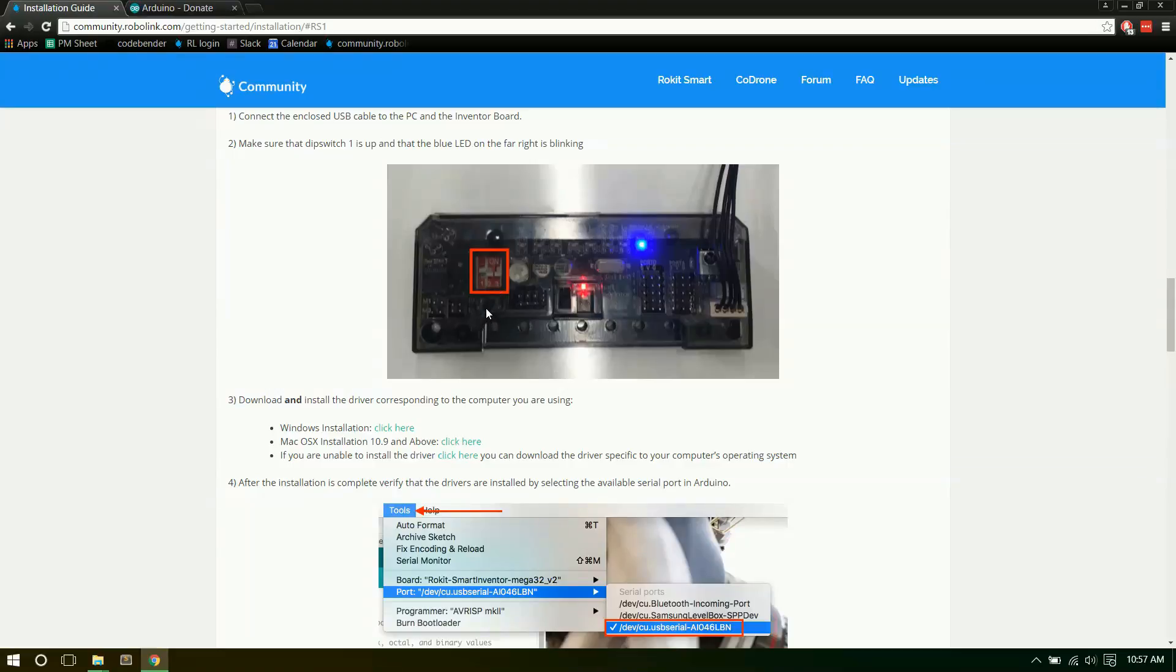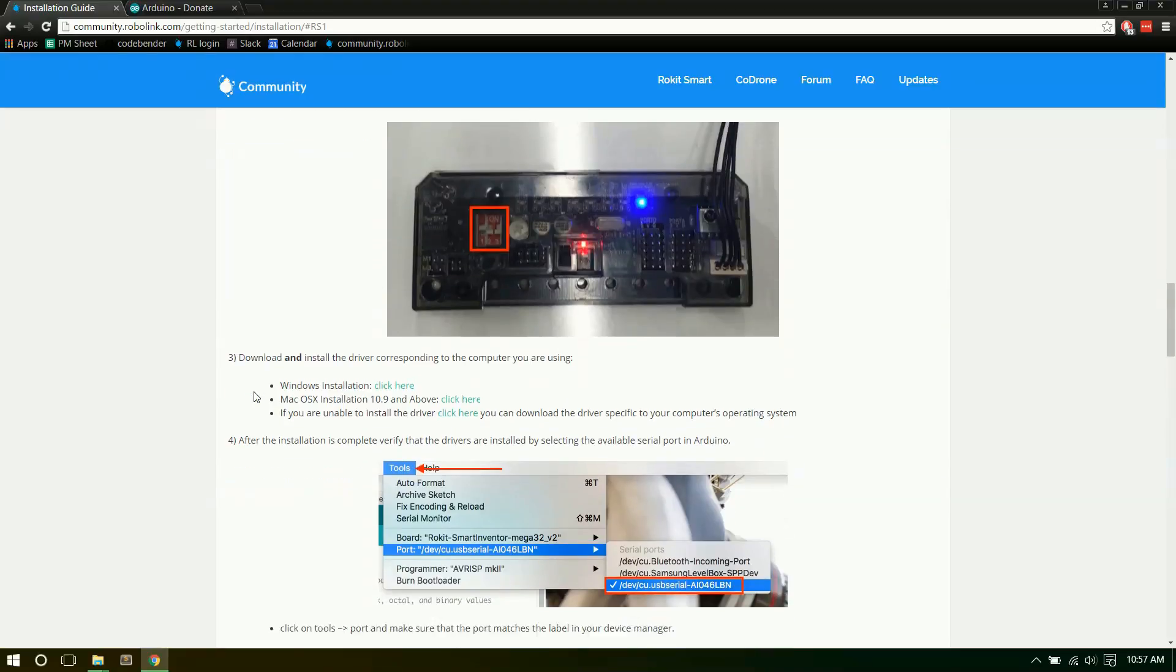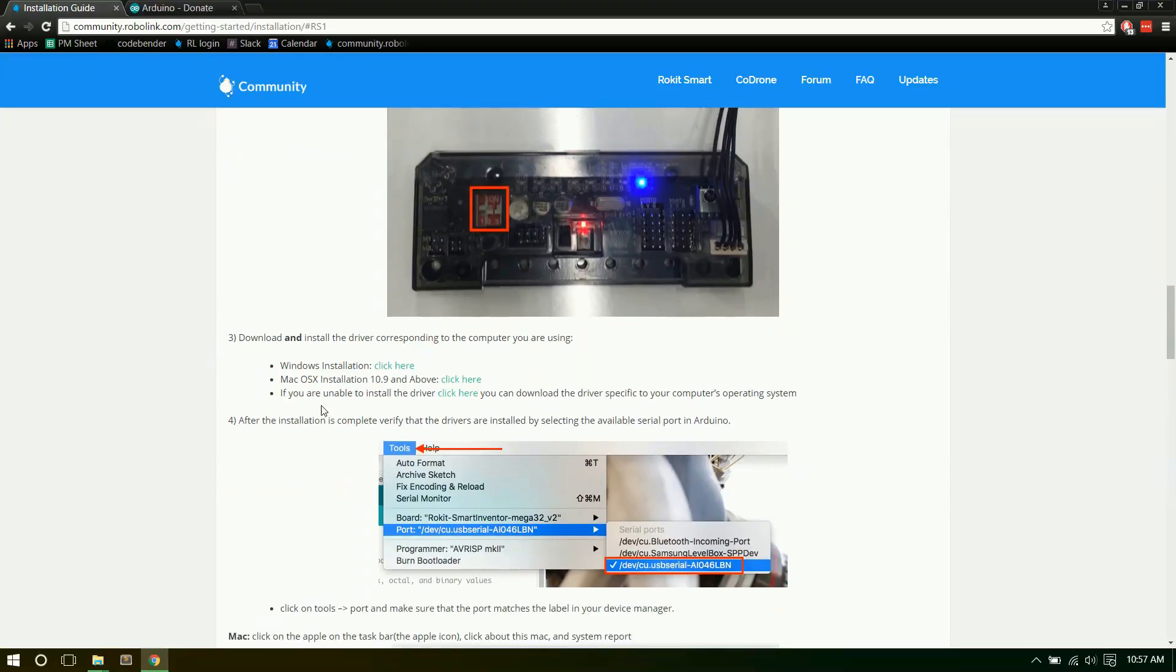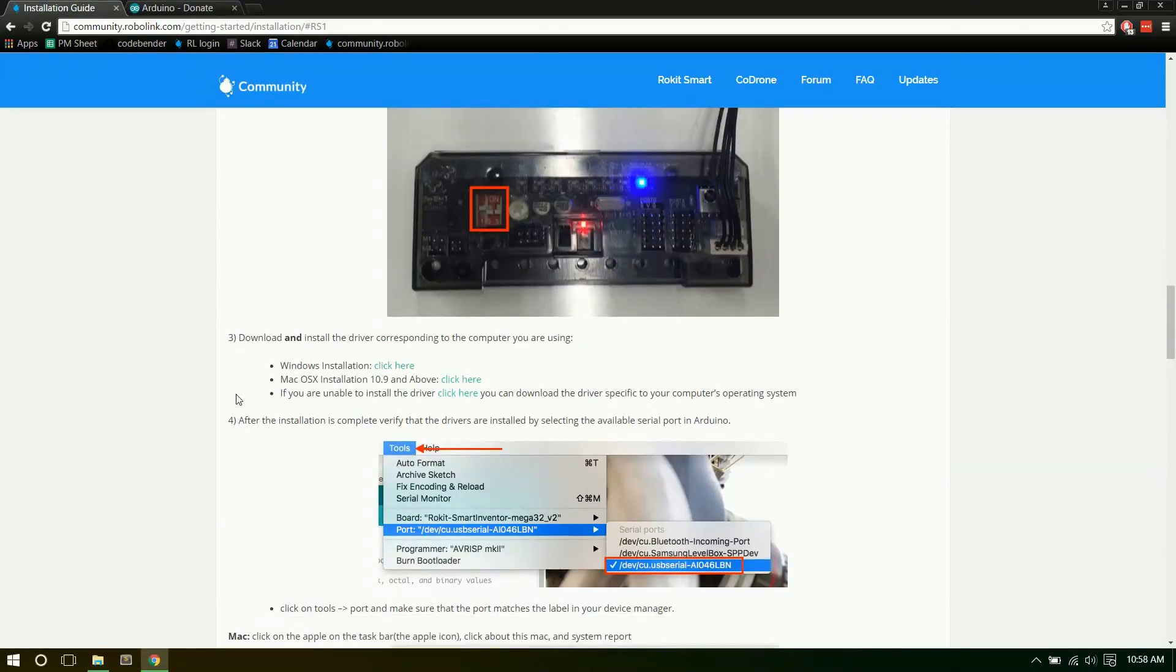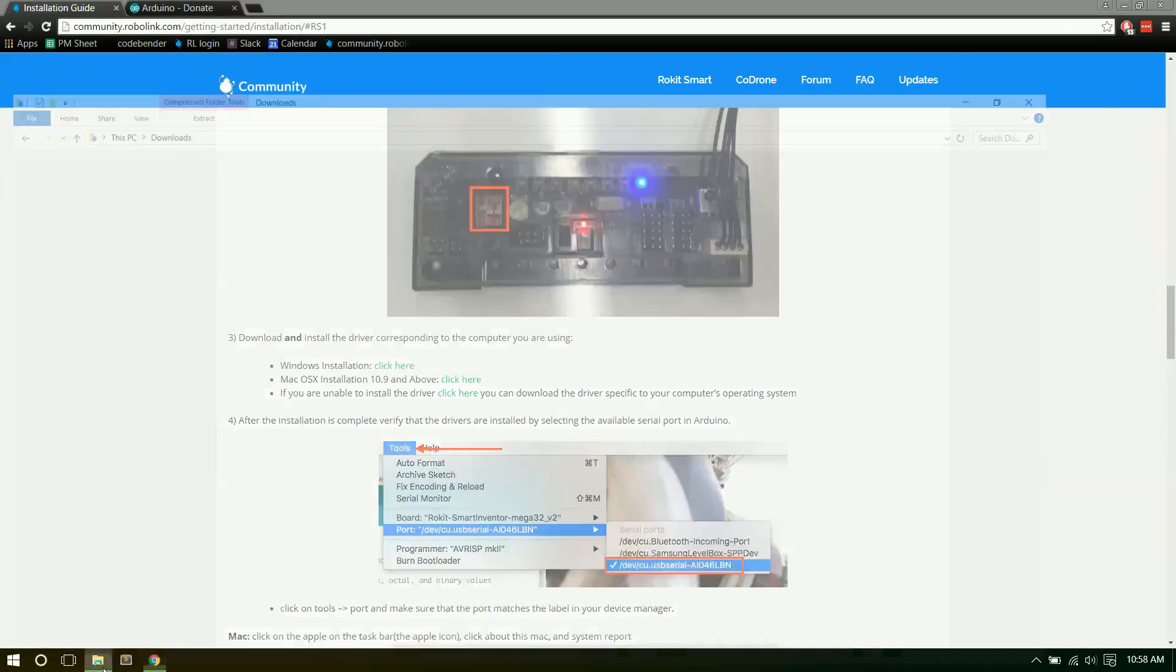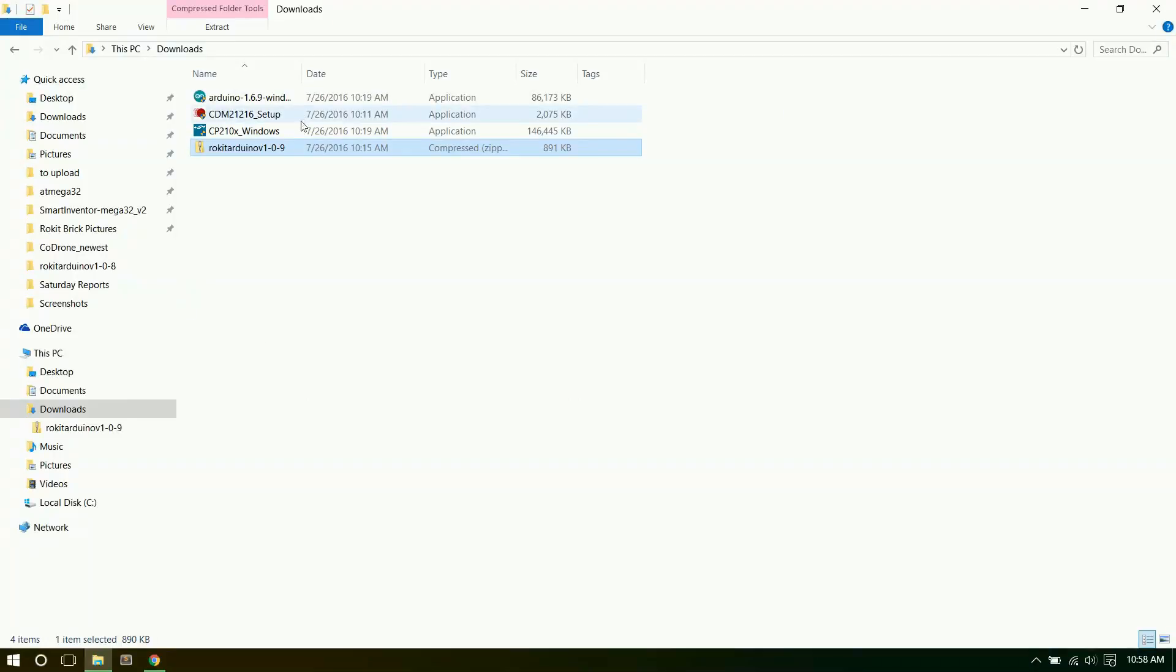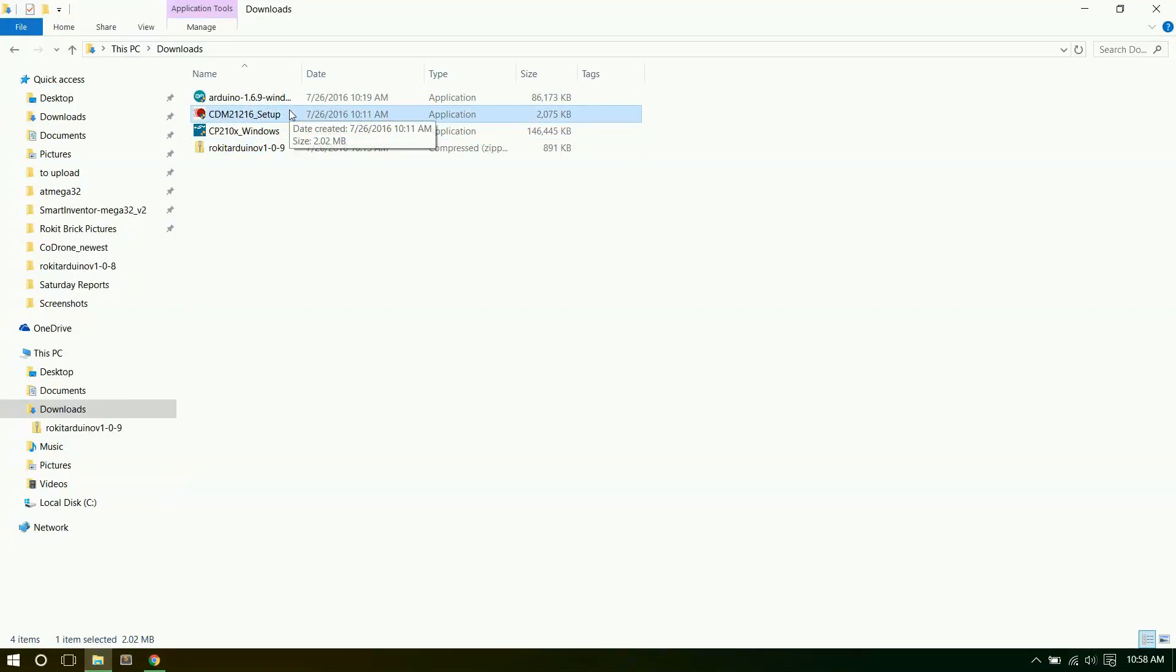Once it's like that, we can continue on with the process. First we need to download the driver. Pick your version. I'm going to do the Windows install. It'll start downloading. Once we have it downloaded, we can open up our downloads folder. It'll be the CDM setup. Let's open that up and start the install process.